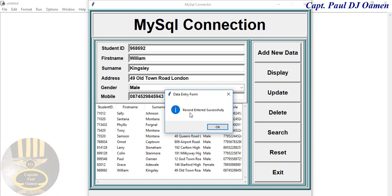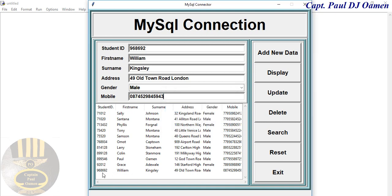Okay, record entered successfully and we can also see William's details right there.